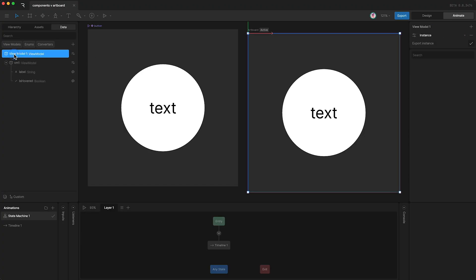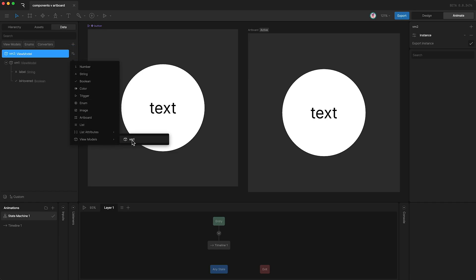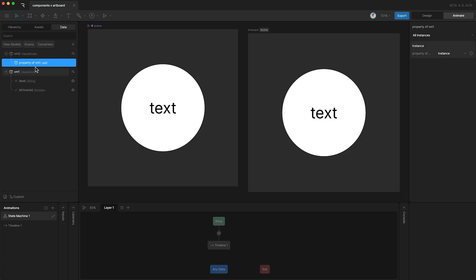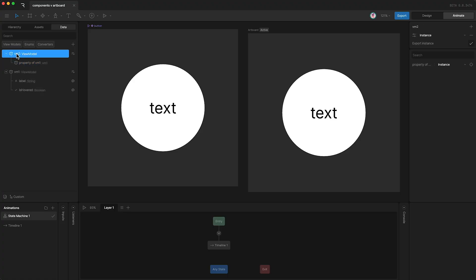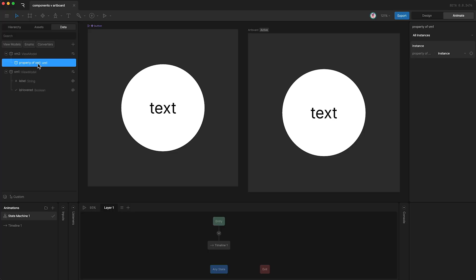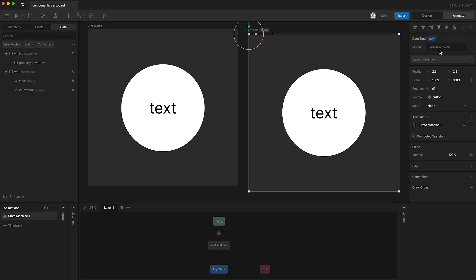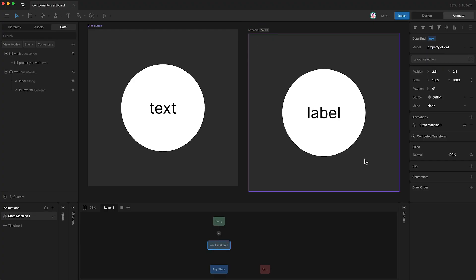I'm going to call it viewmodel 2. We can now give this viewmodel a property, and that property will be viewmodel 1. What this does is give viewmodel 2 access to all of the properties contained within viewmodel 1, by loading viewmodel 1 into viewmodel 2 as a property itself. The last thing I need to do is highlight my component and then bind it to this property of viewmodel 1. Now when I press play, the text is being controlled by viewmodel 1, and so is the boolean.